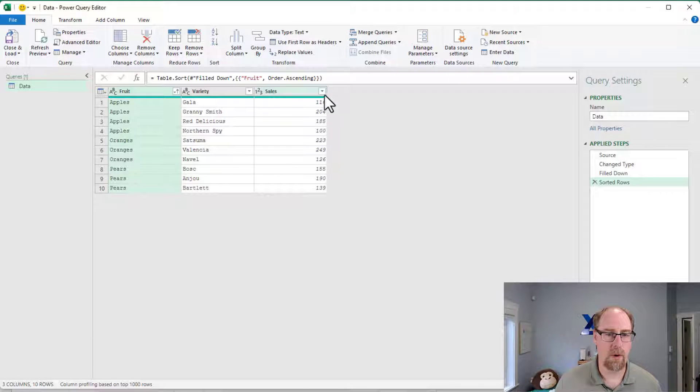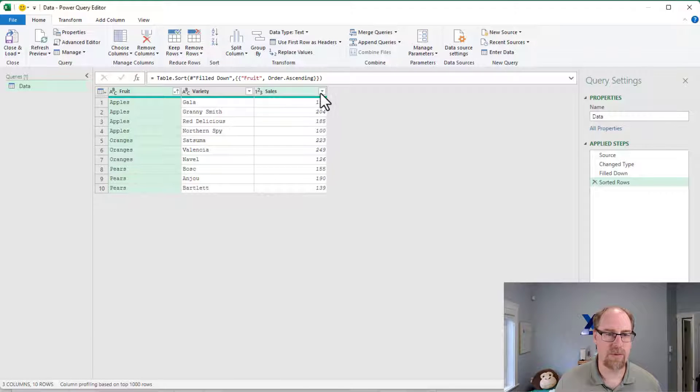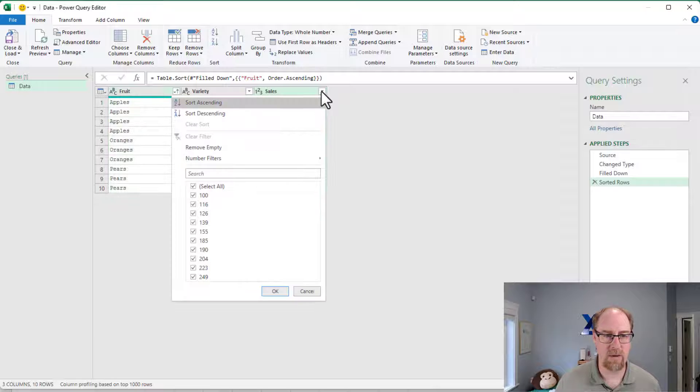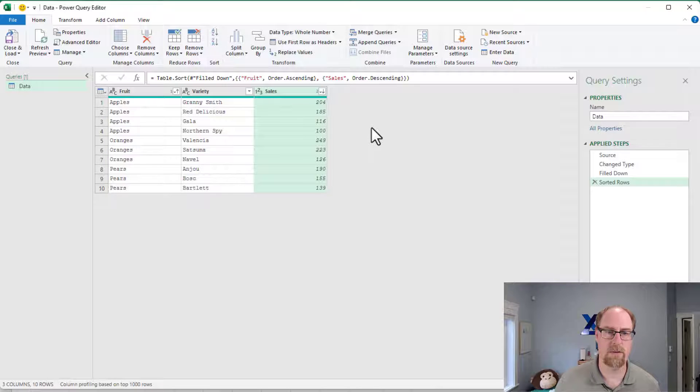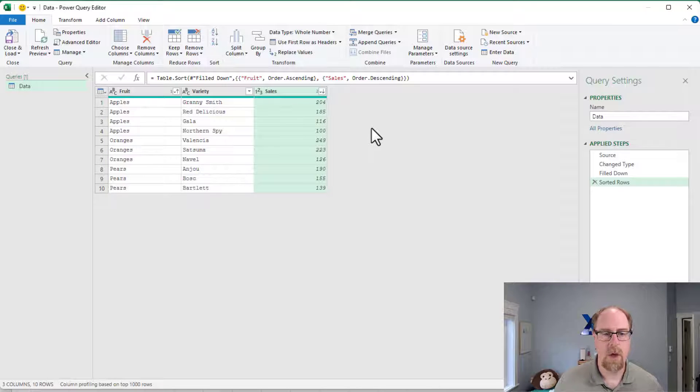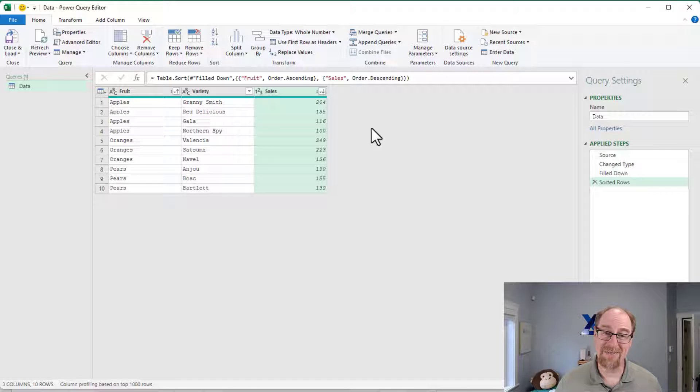And then if I want to break ties within this for ranking, for example, maybe I could sort in descending order. Now, oftentimes this is sufficient, but if it's not,